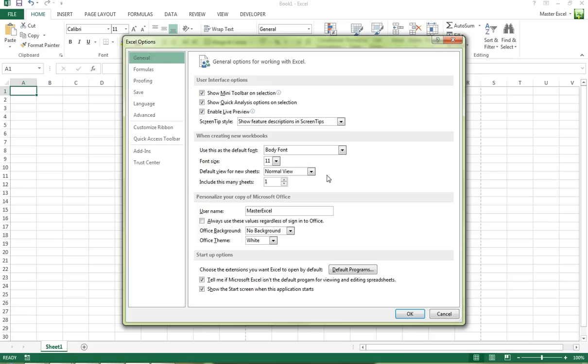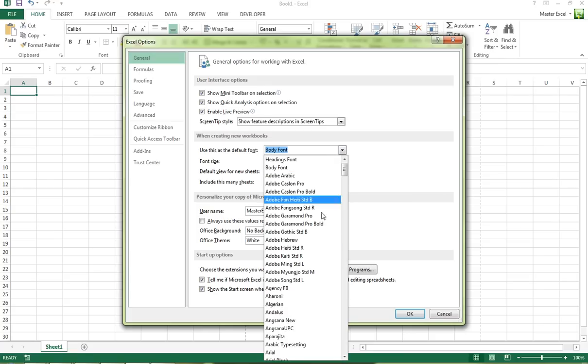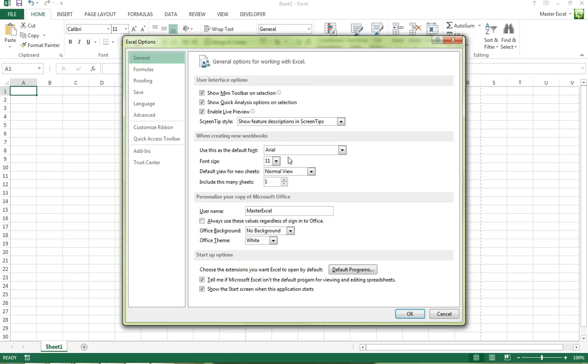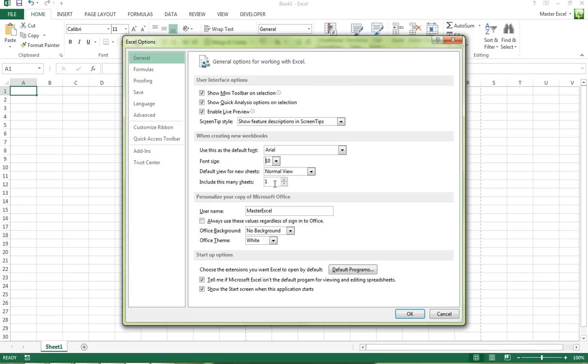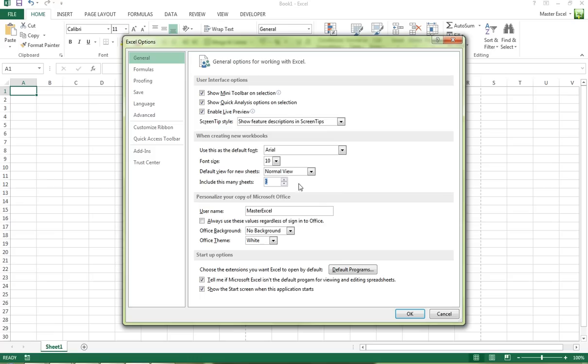So if we were to change these and change the font size to 10, we'll leave it on normal view. But number of worksheets - in older versions of Excel the default was three worksheets when you started a new workbook. So if we change this to five, click OK.